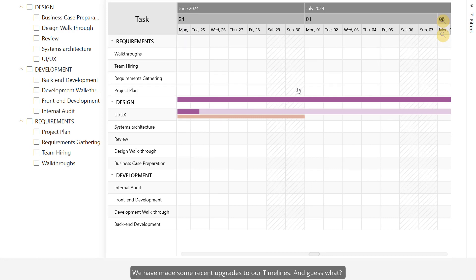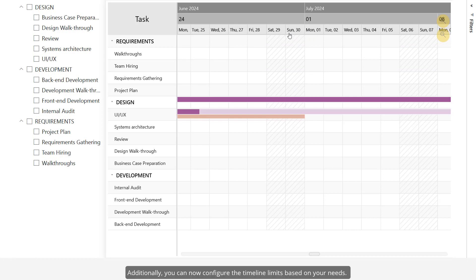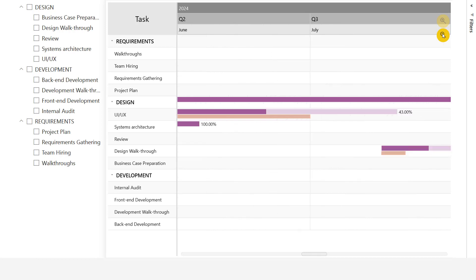We have made some recent upgrades to our timelines. You can now configure the week start day, because we know everyone's week doesn't start on Sunday. Additionally, you can now configure the timeline limits based on your needs.